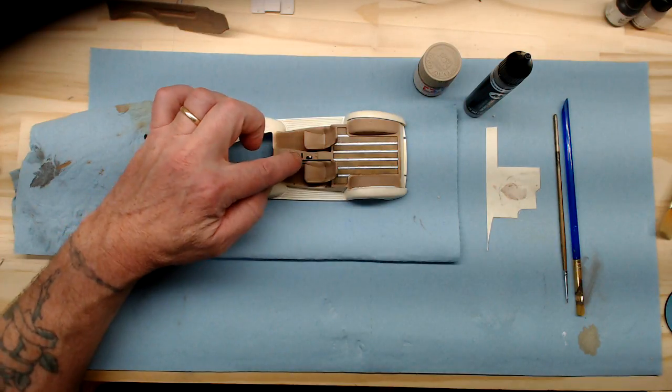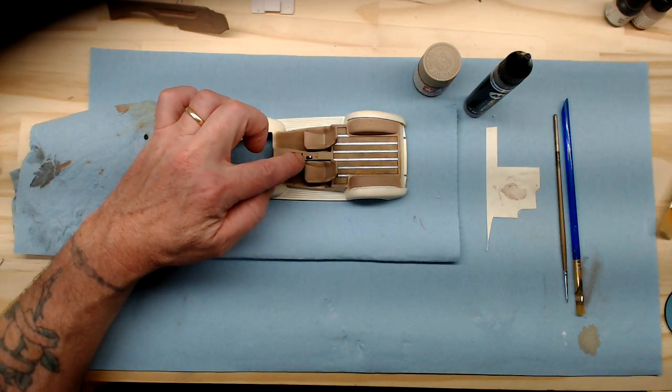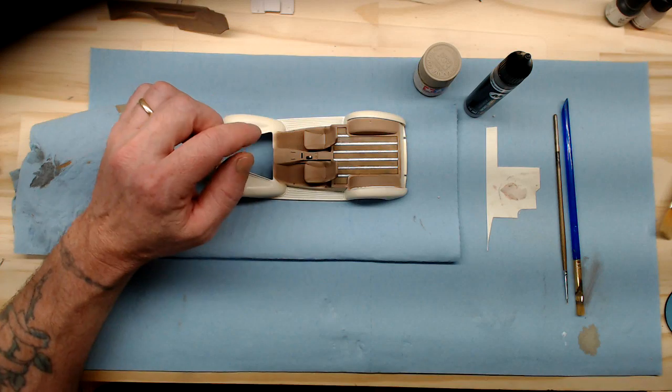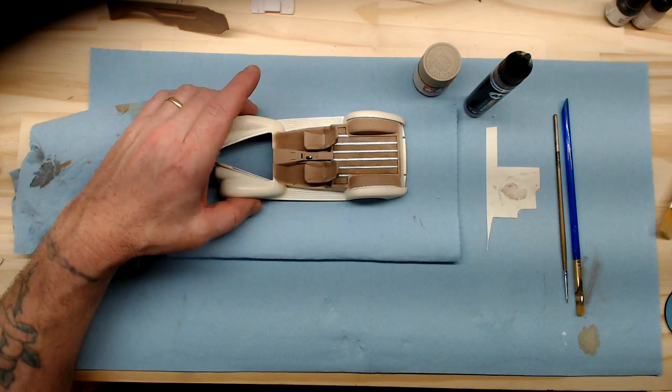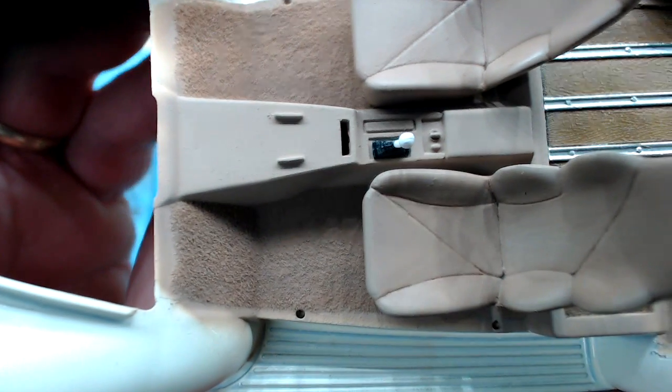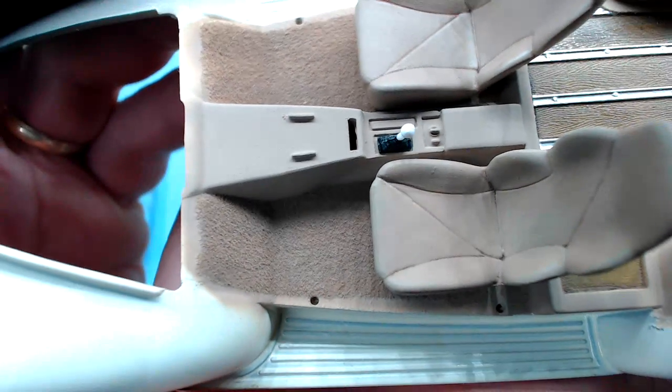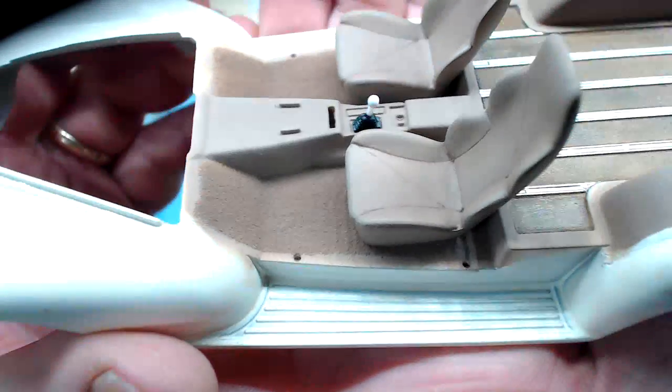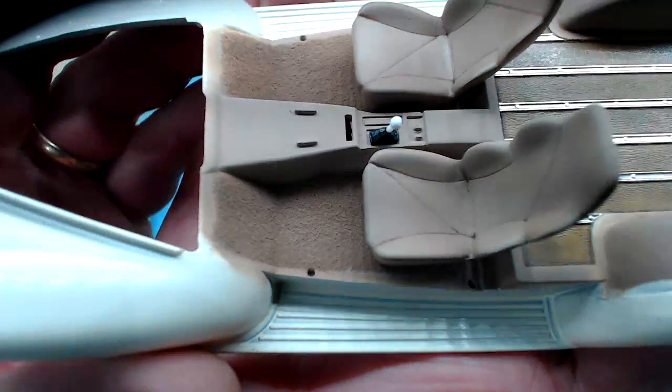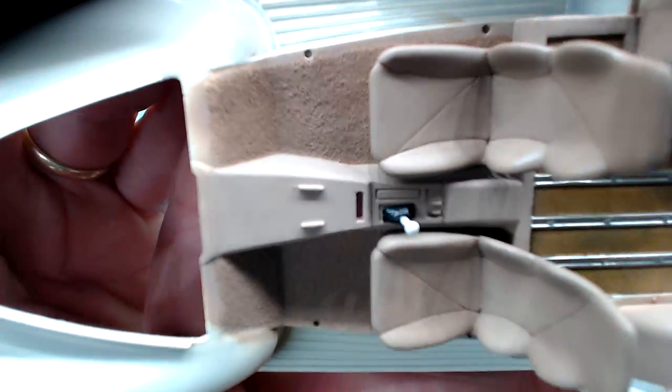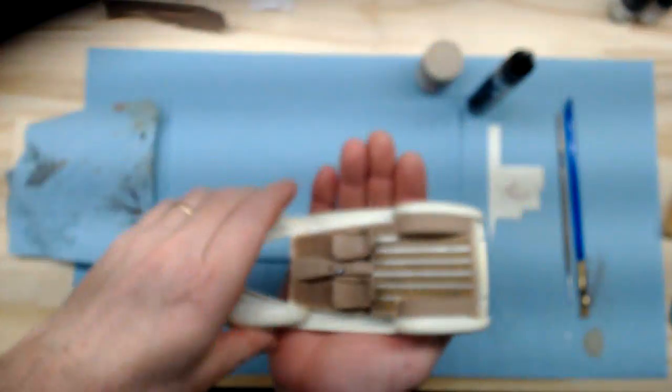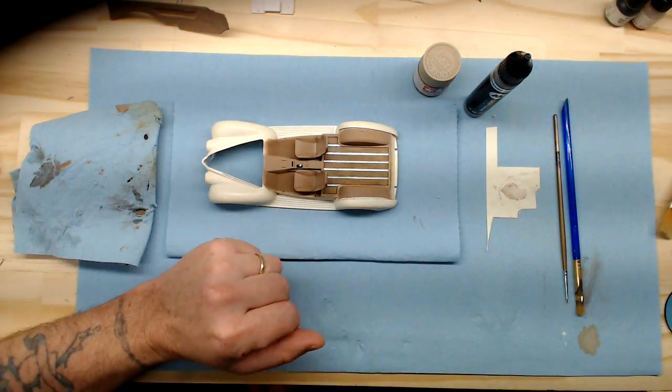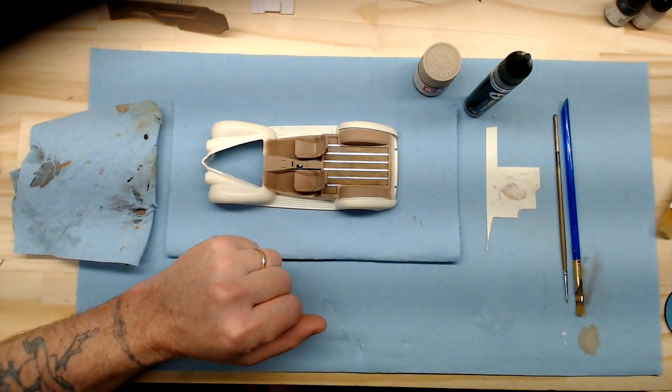I went in and I've painted the boot flat black from Vallejo and we'll hold it up here. I got the boot painted flat black and I have the ball on top. The shifter ball is done in Vallejo white, glossy white.